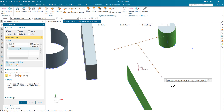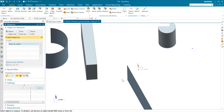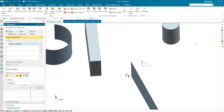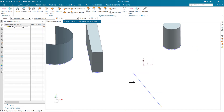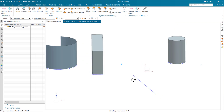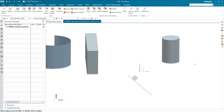Now, the interesting new request was this idea of doing a similar thing, but rather than doing it with a plane, doing it with a line. We thought about this one, and it was doable as well, so we've put this one in in this release.